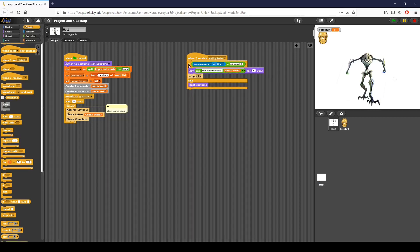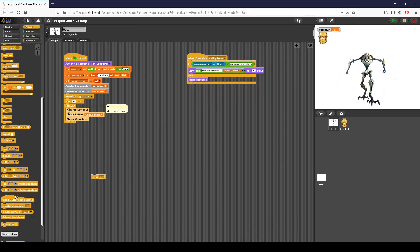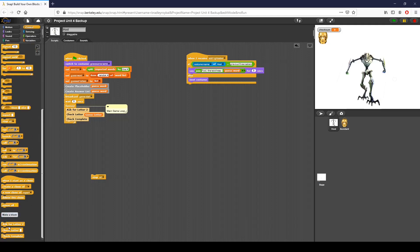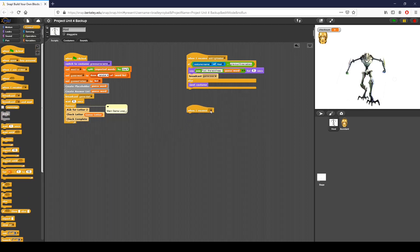I want to do something a little differently. Instead of checking if the costume name is 'grievous full,' I'm going to check if it has 'three sabers' — because that's the name of that costume. The reason I'm changing this is because when I receive 'add lightsaber,' the final costume is the losing one — I can't guess on the final costume. So if costume name of host equals 'grievous three sabers,' I'm going to broadcast 'game over' from there as well, and I'll also broadcast 'game over' from the check-complete function.